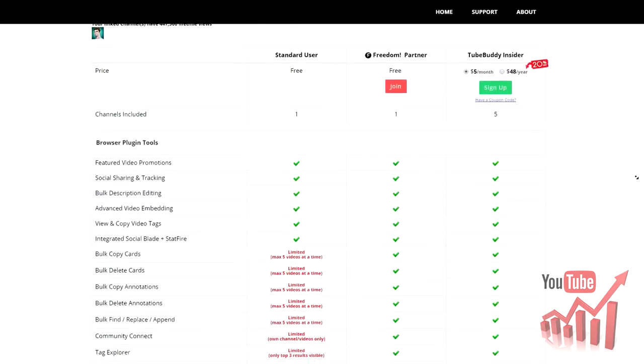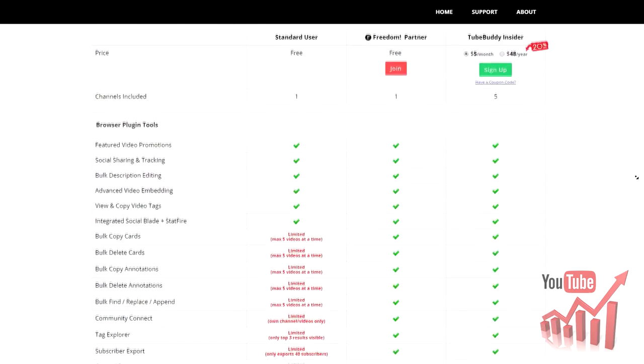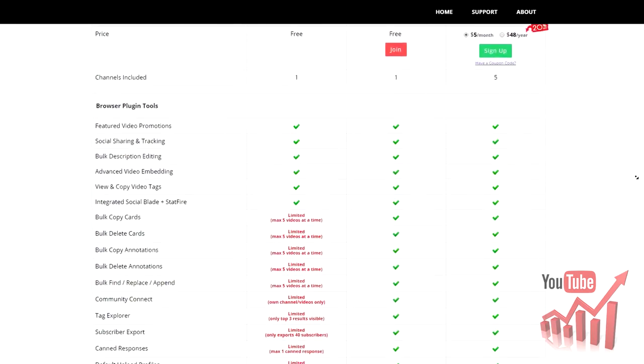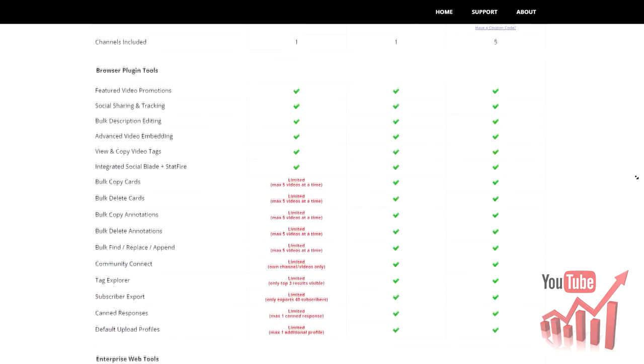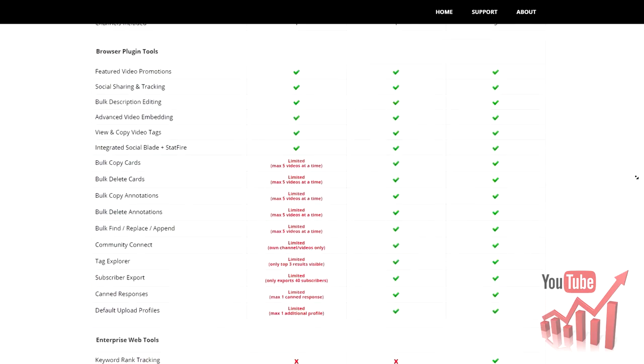There is a paid version for only $5 a month or $48 a year that gives you access to all features TubeBuddy offers.